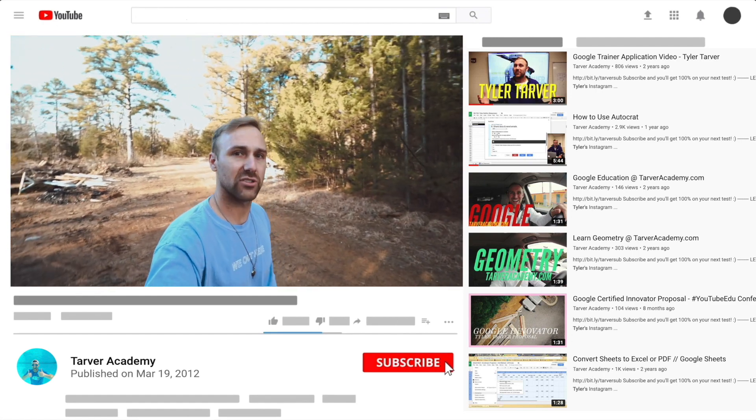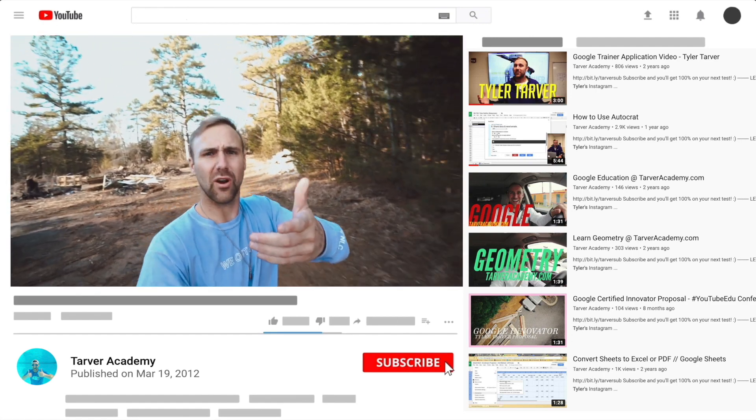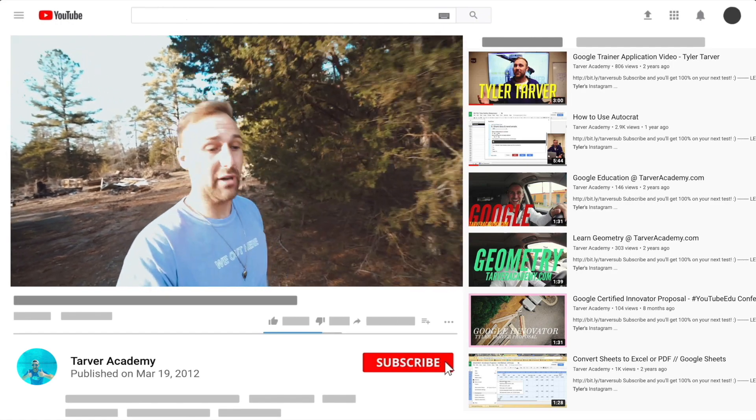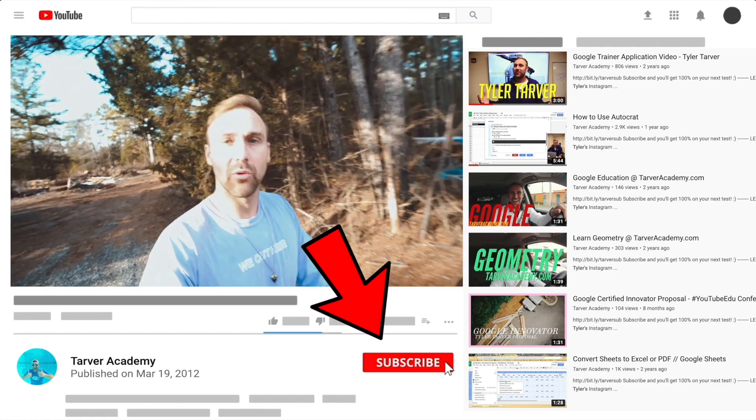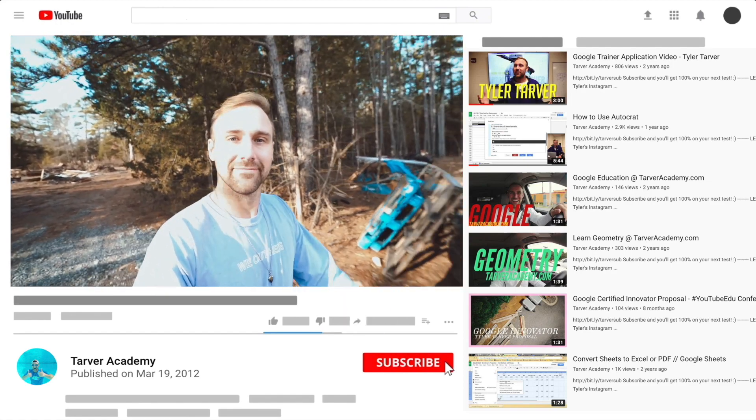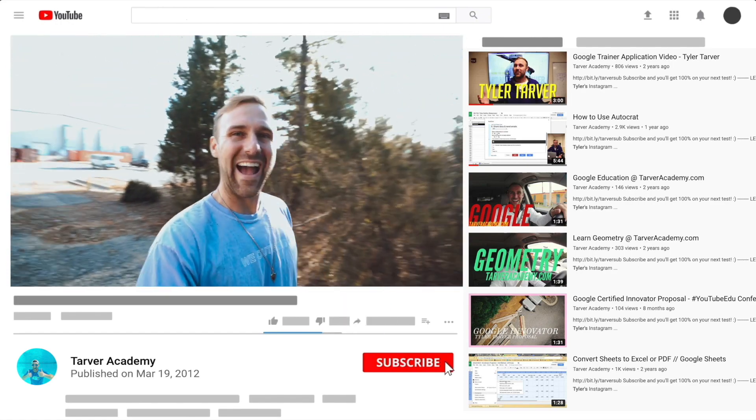So thank you guys. Hey, did you subscribe? We talked about it earlier. No pressure, but if you want to, I'll be here, just going to wait right here. Look at this lighting. Oh, wow.